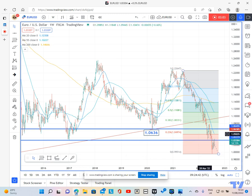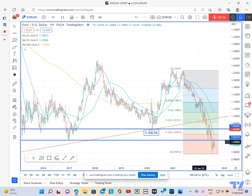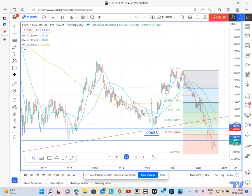And above that, we also have the 2020 low coming in around 106.36. So I think once we manage to get through that downtrend at 103.85 — and we are bumping into it currently — we should see a reasonable correction higher towards 105 and then 106.36. Thank you.